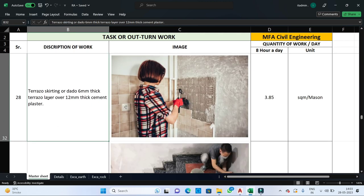When terrazzo skirting or dado is required — a 6 mm thick terrazzo layer over a 12 mm thick cement plaster — one mason can finish 3.85 square meters of area in one day.